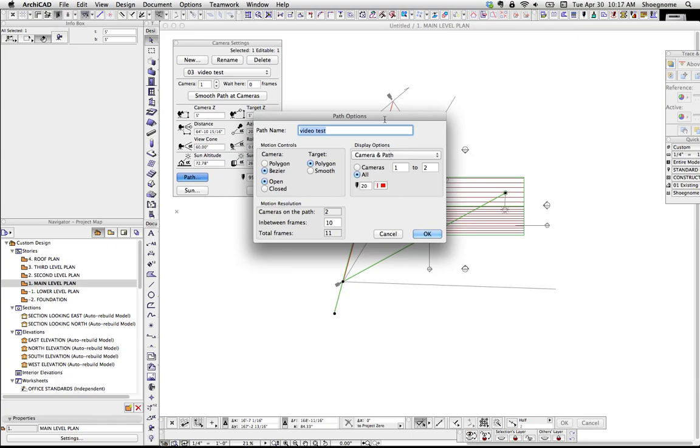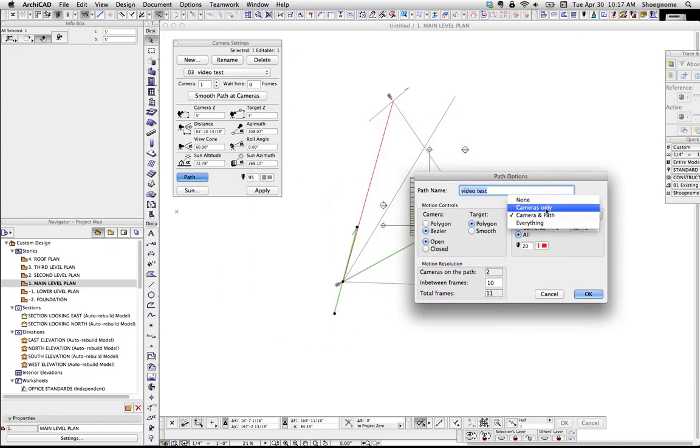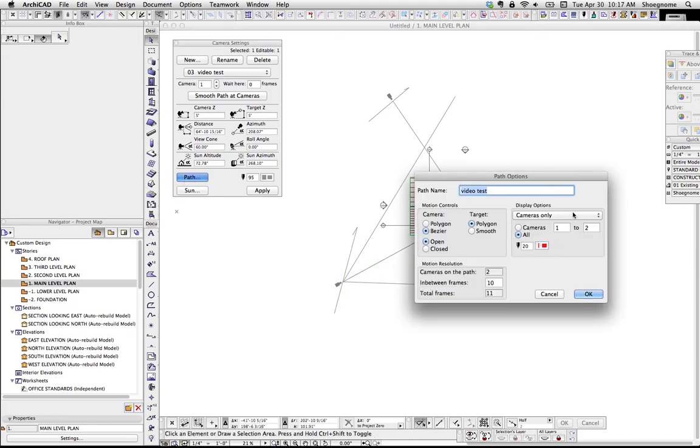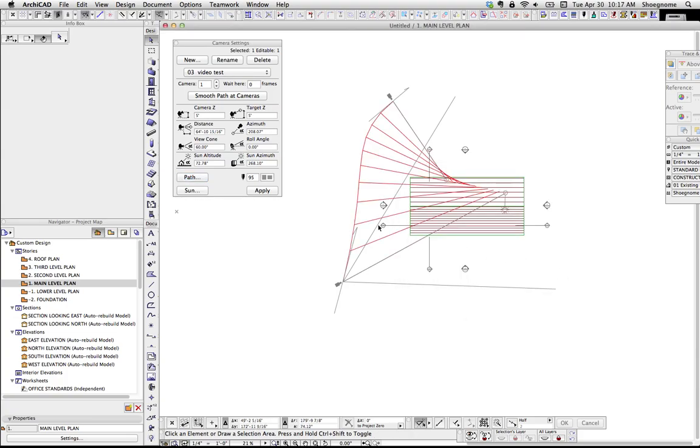And then also, under Display Options, we've got some options here of not showing anything, showing the cameras only, we don't see the path, showing the path, or showing everything. If we go show everything, these other lines appear.